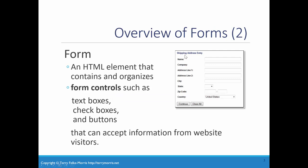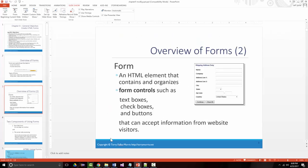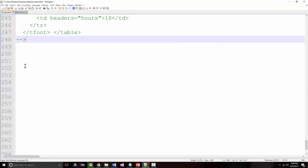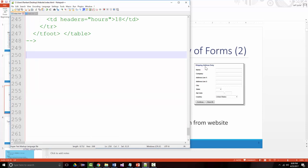I'm going to look at this form right here, and I'm going to see if I can replicate this form before your eyes. I'll do it kind of in a piecemeal type of way — I'll put a little bit of stuff in there and then run it so you can see it. First thing we see there is 'Shipping Address Entry.' Let's make that an H1 tag.